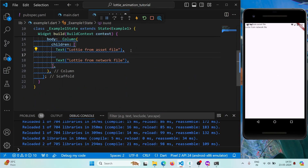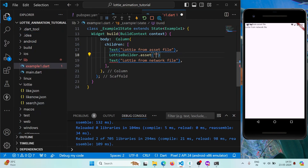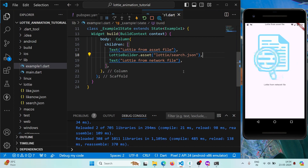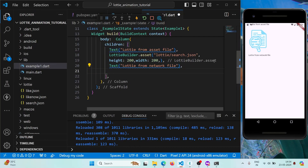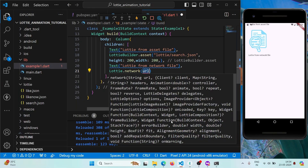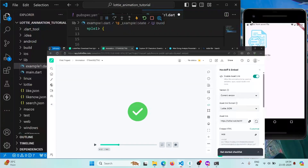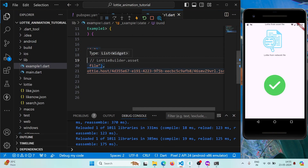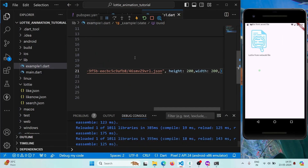Now if we click the button we reach the Example 1 UI. We can use Lottie.asset() and pass the file path — for example 'lottie/search.json'. This is how the animation looks. We can also pass height and width, like 200 for each. For loading from a network, use Lottie.network() and pass the URL copied from the website. After saving, you'll find that both the asset and network animations are working, and you can pass height and width to both.